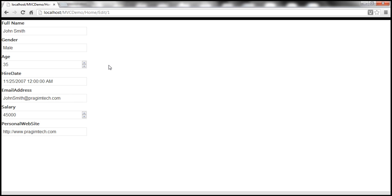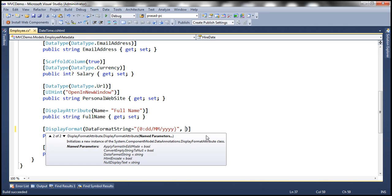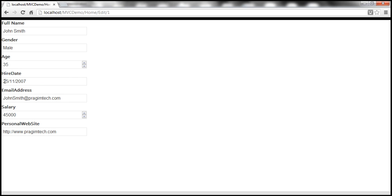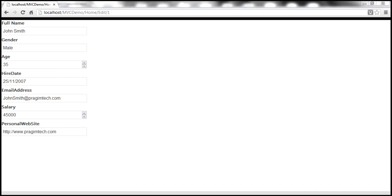The reason is that since we're using editor templates — meaning we're editing employee details — if we want the DataFormatString to be applied in edit mode, there's a flag we need to turn on. We need to pass another parameter to the DisplayFormat attribute: ApplyFormatInEditMode, and set it to true. Let's build the solution and refresh.